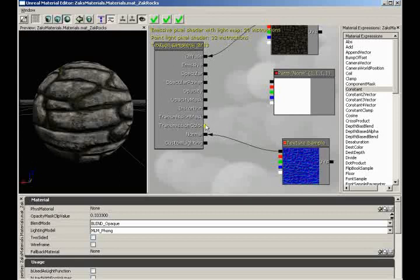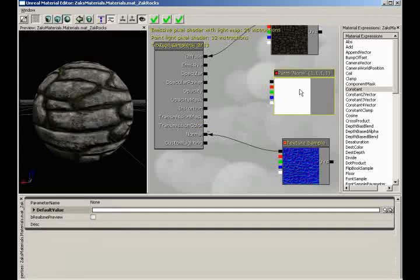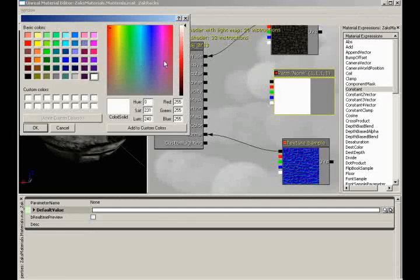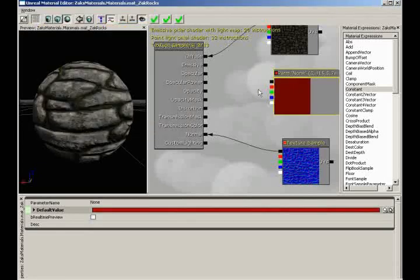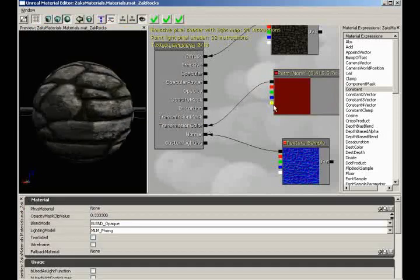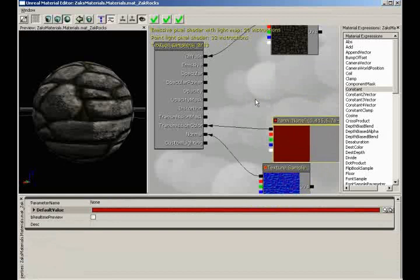Let me start with transmission color — this is where you determine what color the light is going to be as it passes through. Like if you try to shine light through your hand, it's going to come out red because of the blood under your skin. So I could take my vector parameter, give it a red tone, and plug it into transmission color. Nothing happens yet because we need to also use our transmission mask.